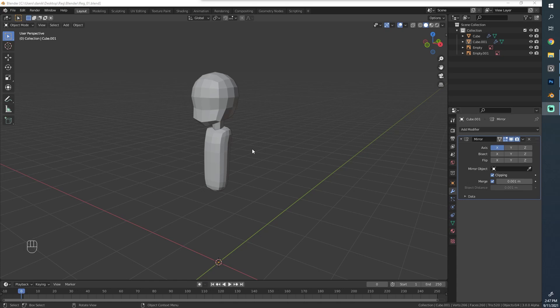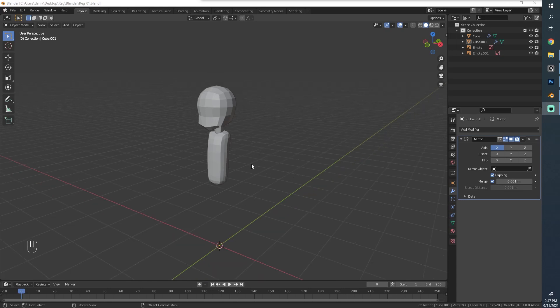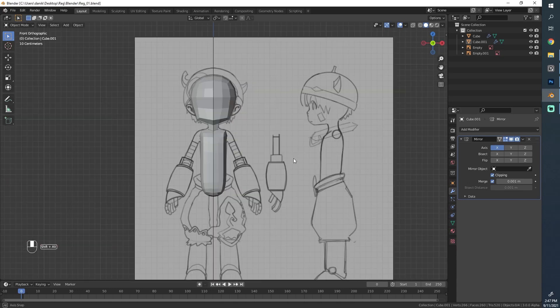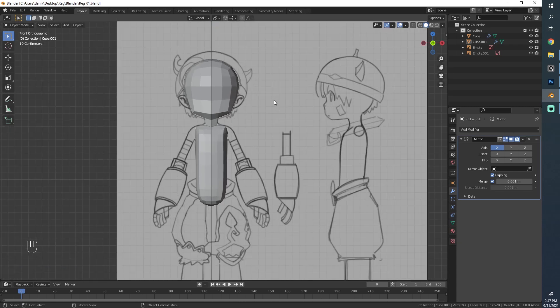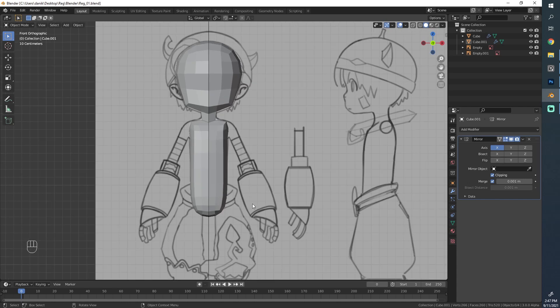Hello everyone and welcome to part 4 of this character creation series where we're making Reg from Made in Abyss. Let's continue on our journey here.